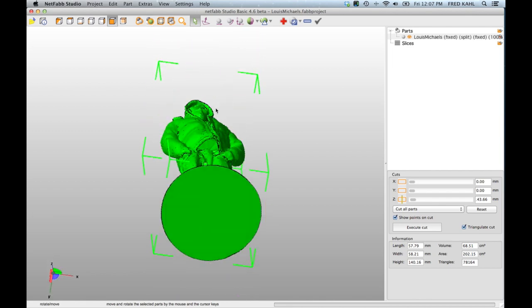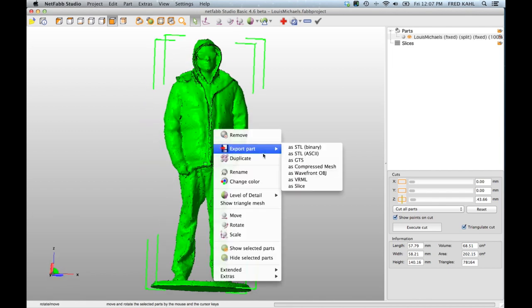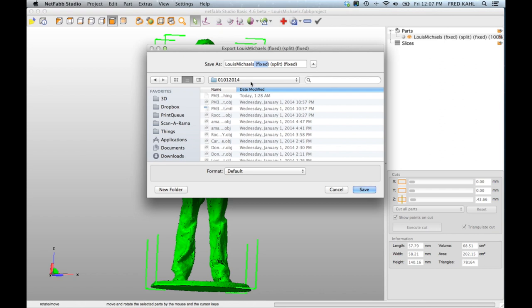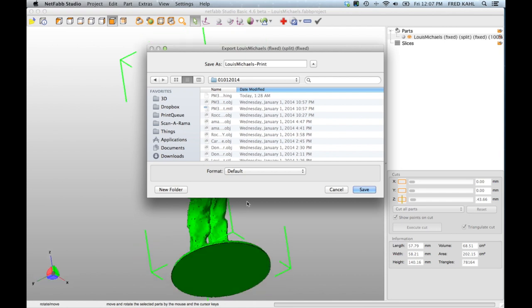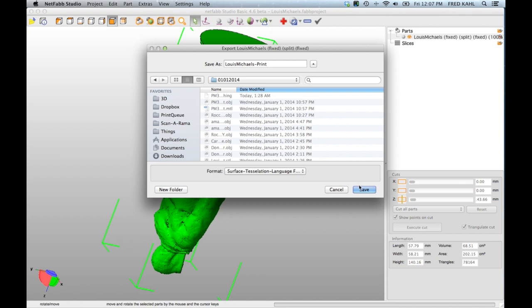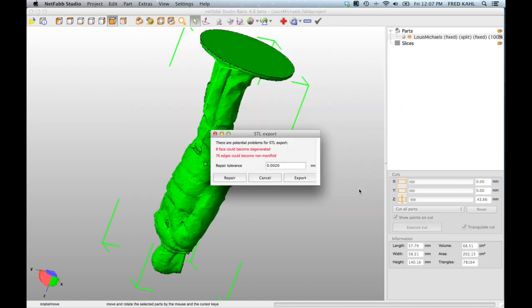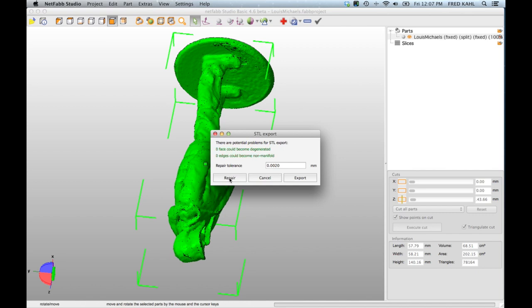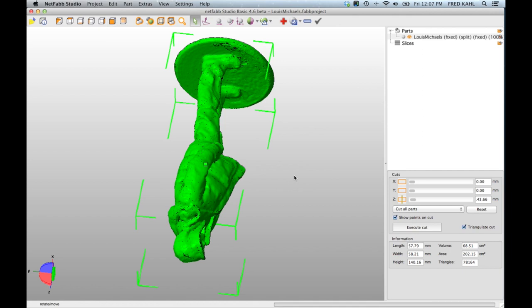I'm going to export this part. I'm going to save this one on the desktop, actually I've already cleaned up this, so I'm saving this as an STL file. The last thing you should know is the save dialog is going to warn you if there are any potential problems for the STL. We see that eight faces could become degenerated, 76 edges could become non-manifold. I'll click the repair button here and now it shows this in green and we're ready to export.